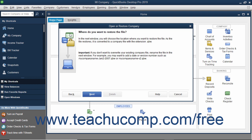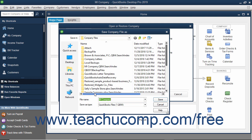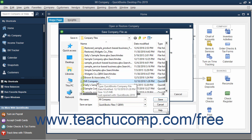After reading the information within this screen, click the Next button to continue. You will next need to use the Save Company File As dialog box that appears to navigate to and select the corrupted company file to overwrite with information from the backup copy you just selected. After selecting the company file to overwrite, click the Save button to continue.